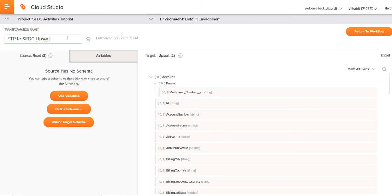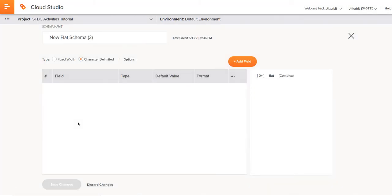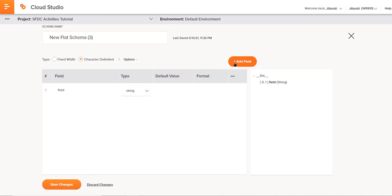You can see on the left hand side here, this is my source side, the right hand side is the target side. So nothing here on the source just yet. Let's go ahead and click define schema, and then we will select create flat. What we'll be doing here is manually creating a few fields that will be in just a moment mapping over to certain fields that are over on the Salesforce side. So let's go ahead and create a few fields.